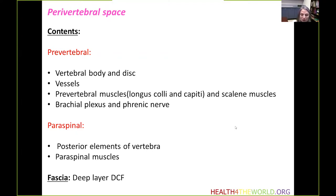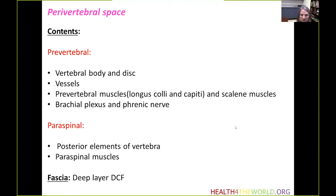Because this fascia is so strong, it also acts as a protective barrier against any disease from adjacent spaces trying to penetrate the perivertebral space.